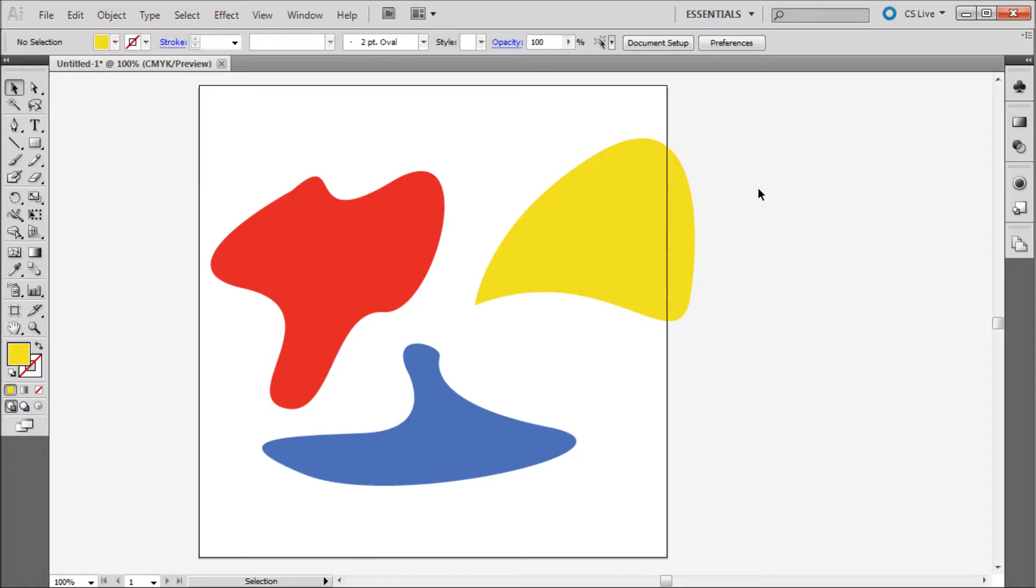Many times when using Illustrator you want to cut shapes from the areas where objects overlap. In order to do this you will need to use a very easy to use tool called the Shape Builder tool.